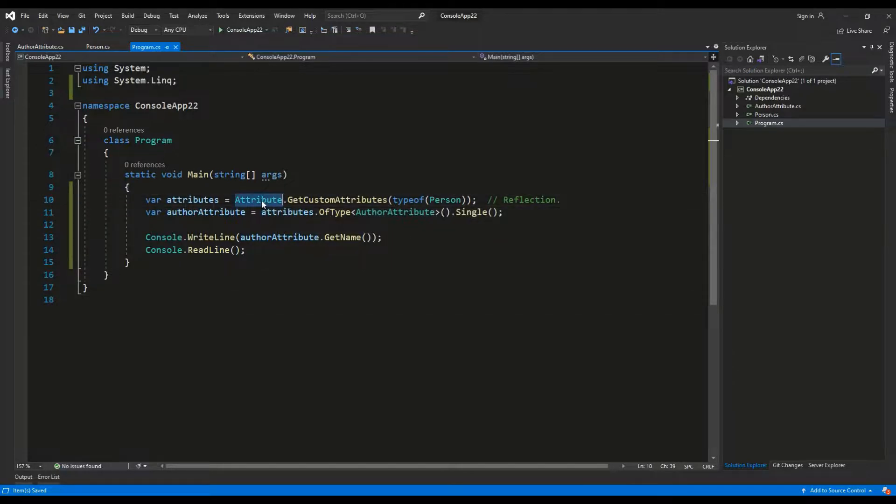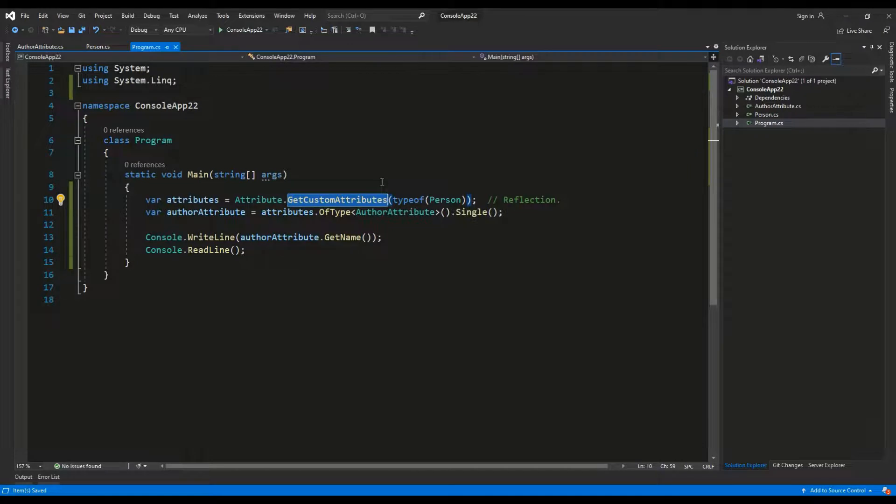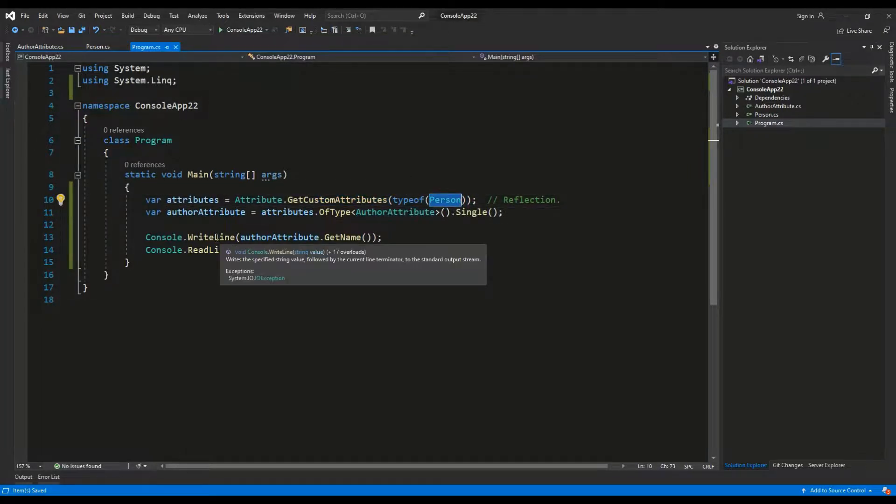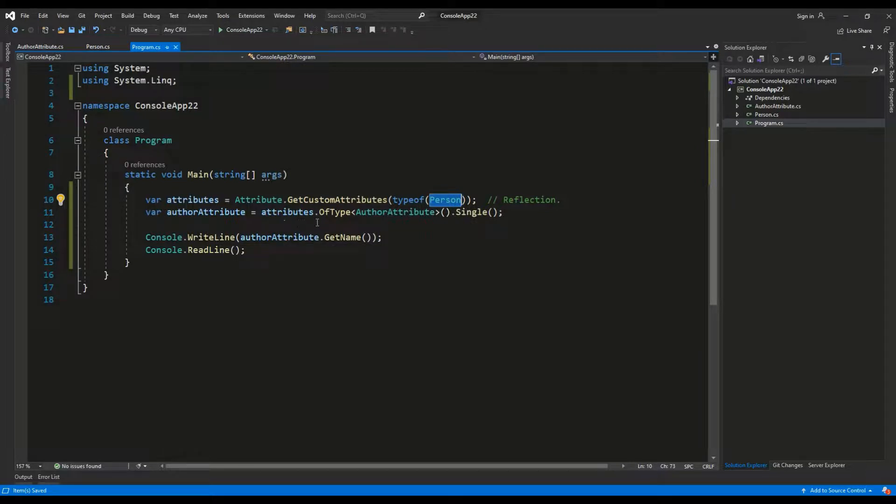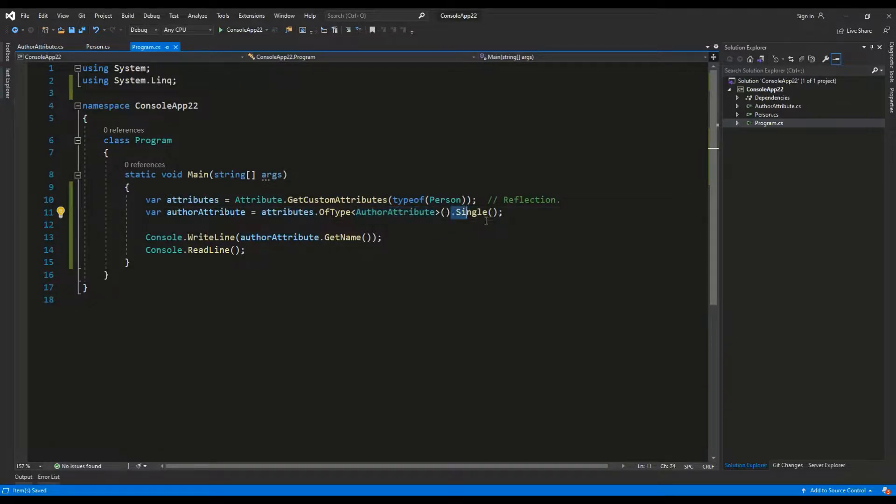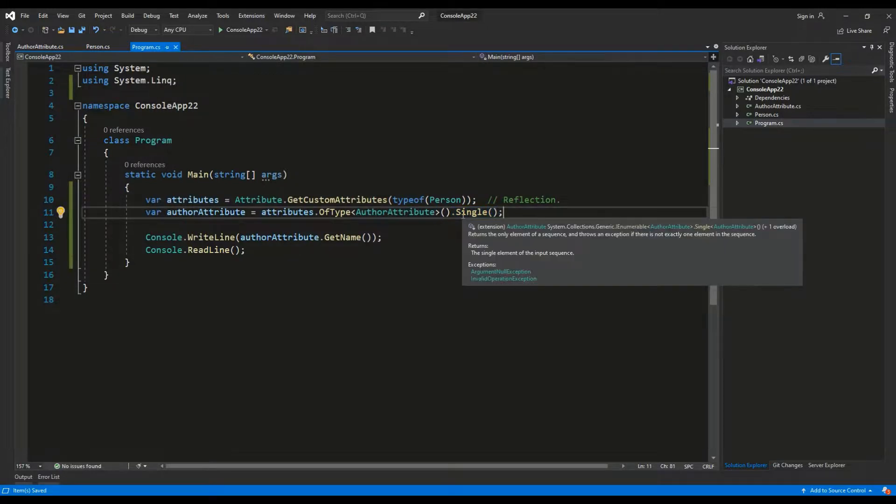So, attribute.getCustomAttributes and I am passing in as an argument type of person. Then, I can use LINQ to search inside of this attribute collection for any element of type author attribute and I am selecting single element which should be there.